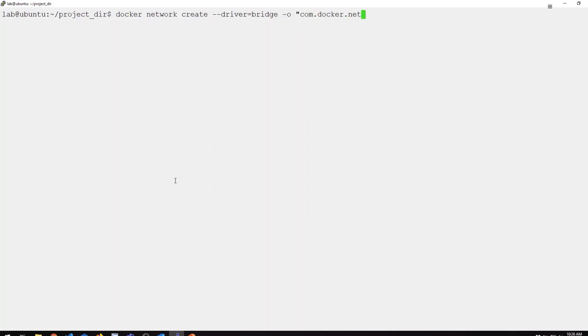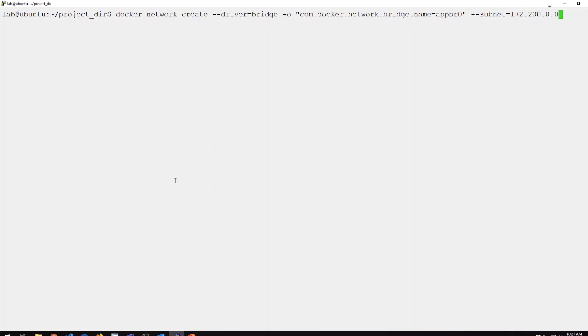We're also going to pass in some custom options for this driver. Specifically, we're going to name this bridge. This will actually be the name of the bridge interface, so we'll call it appbr0. We can also specify the subnet. We'll use 172.200.0.0/16.